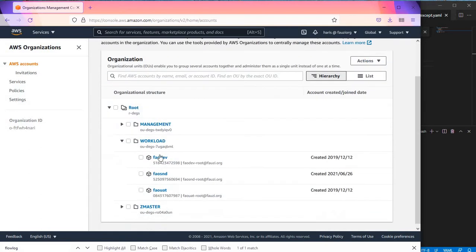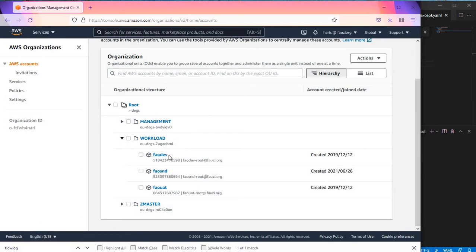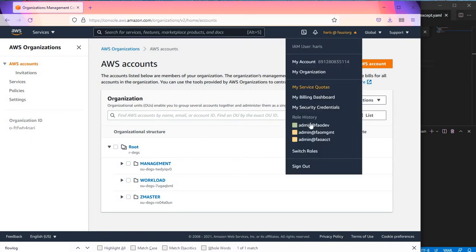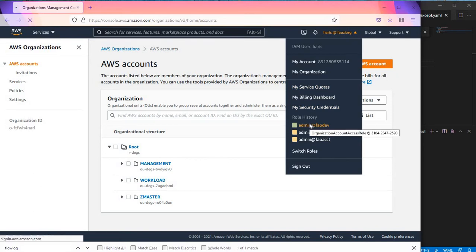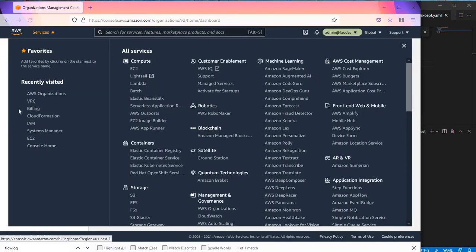For the demo, we're going to log on to this FAO dev account to see if that policy is applied correctly. Now let's go to that FAO dev account and see our access to some regions in the US. Let's go to VPC service.